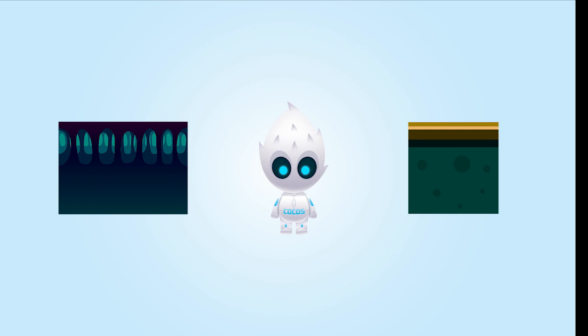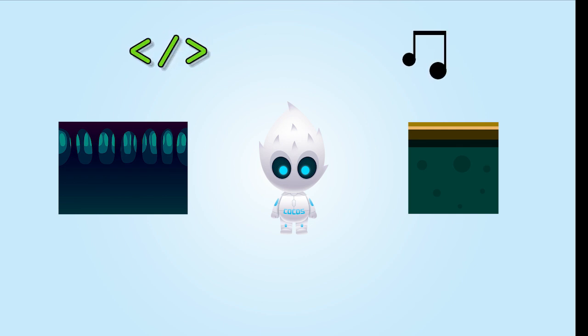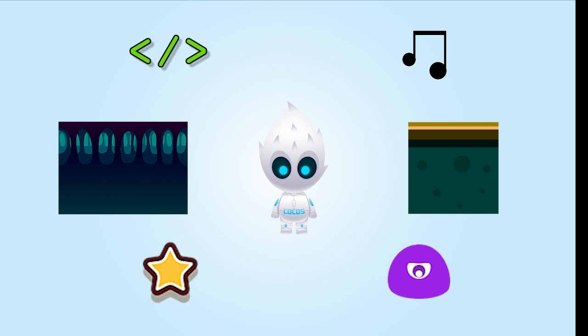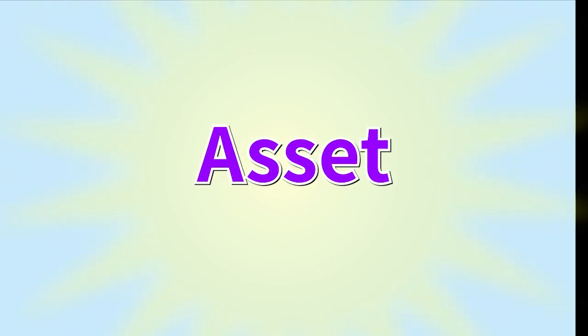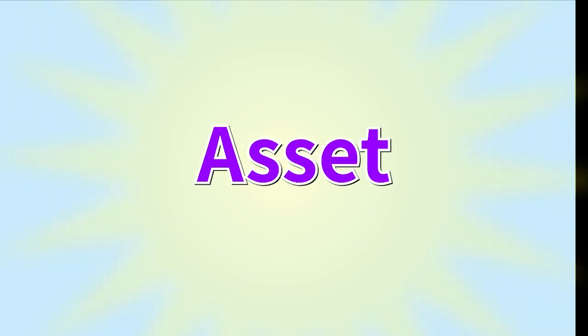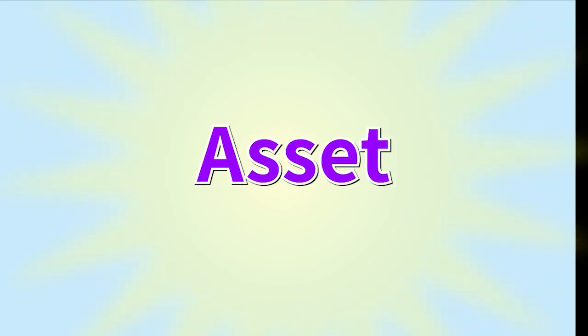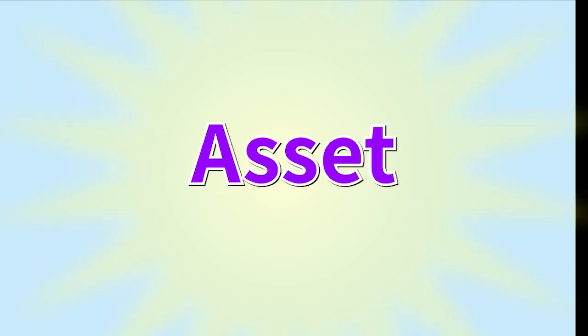When we start to use Cocos Creator, every sprite, script, background music, sound effect, and other things you add to the Cocos Creator to make your game work will be known as an asset. When you build your game, you will need to add a lot of assets to make it a lot more fun.